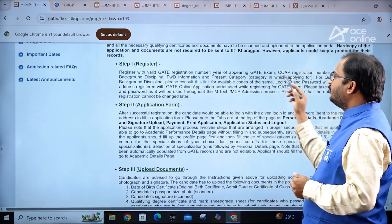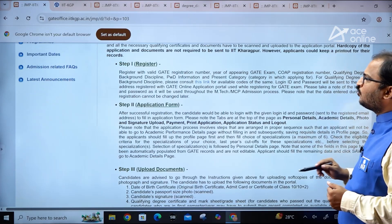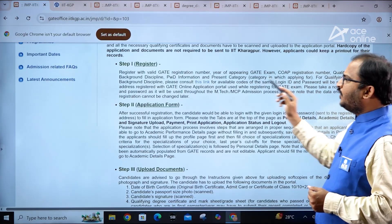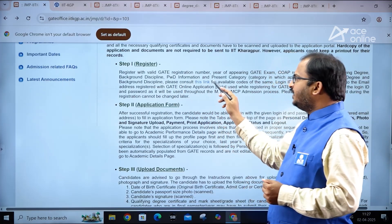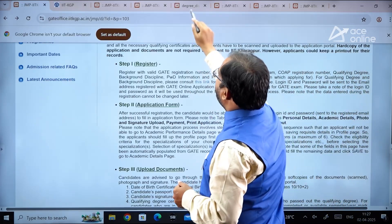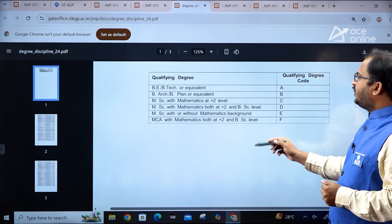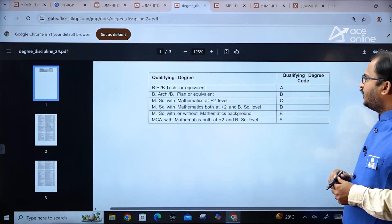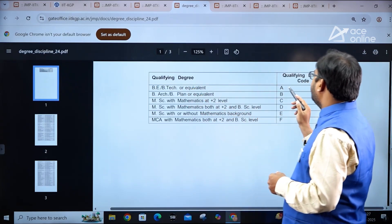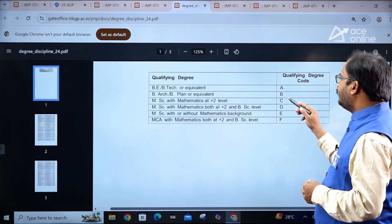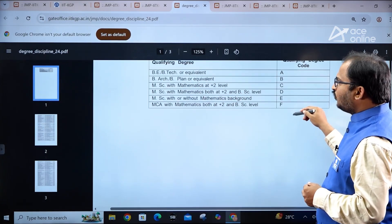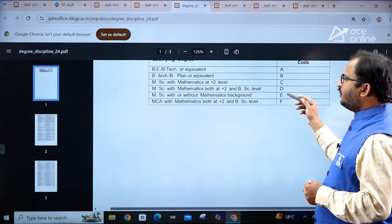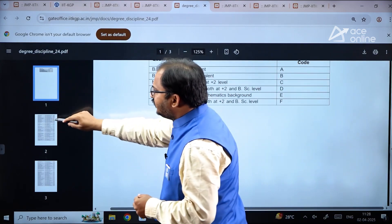The first step is to register with your GATE registration number, year of appearing in the GATE examination, COAP registration number, qualifying degree background, discipline, PWD information, and present category information. For qualifying degree and background discipline, you need to consult the provided link. The codes include: B.Tech or equivalent - code A; B.Arch, B.Plan or equivalent - code B; M.Sc with Mathematics at plus two level - code C; B.Sc level - code D.